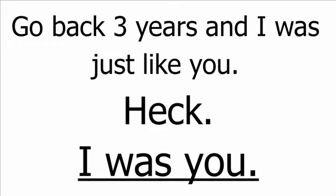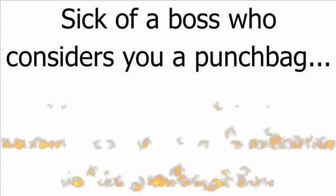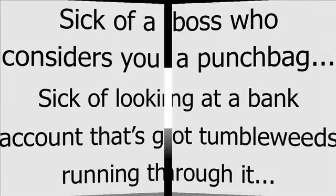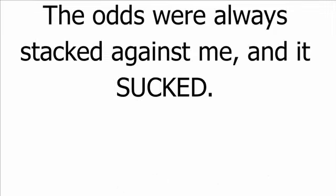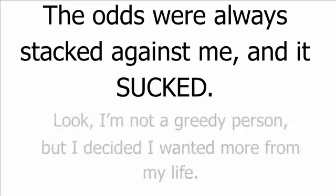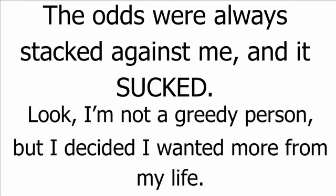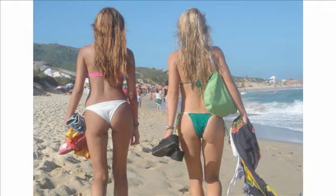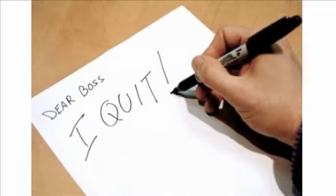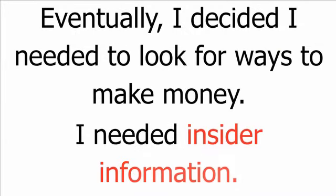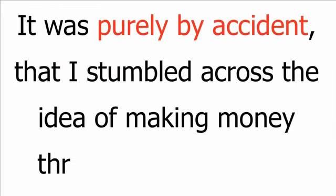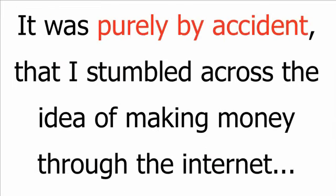Go back three years and I was just like you. Heck, I was you. Sick of a boss who considers you a punch bag. Sick of looking at a bank account that's got tumbleweeds running through it. The odds were always stacked against me and it sucked. Look, I'm not a greedy person but I decided I wanted more from my life. A bigger house. More holidays around the world. A chance to go tell my boss where to stick his job. Eventually, I decided I needed to look for ways to make money. I needed insider information.